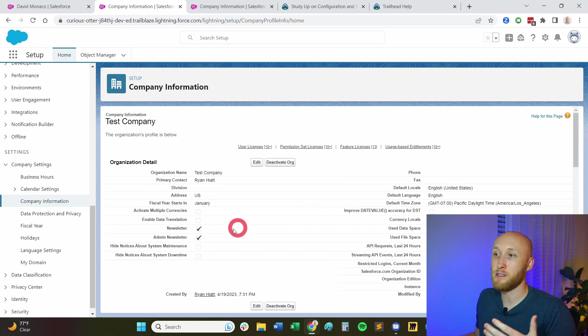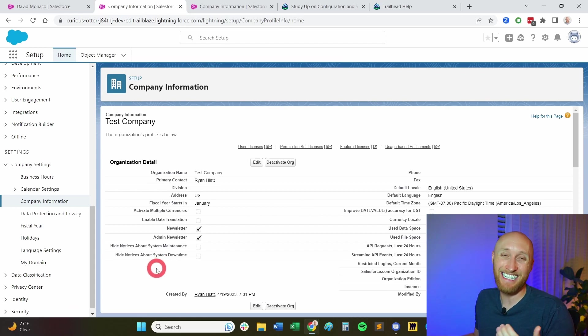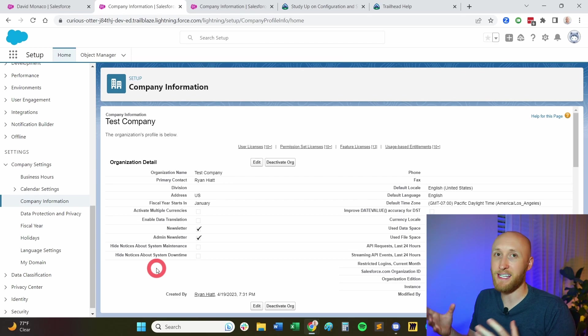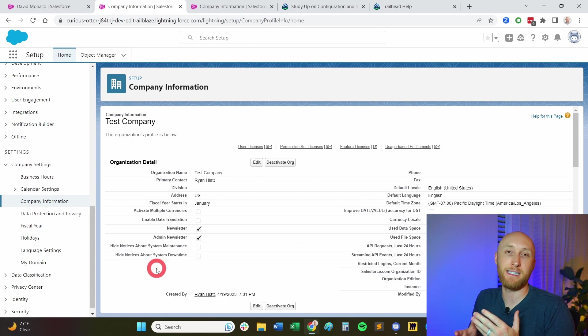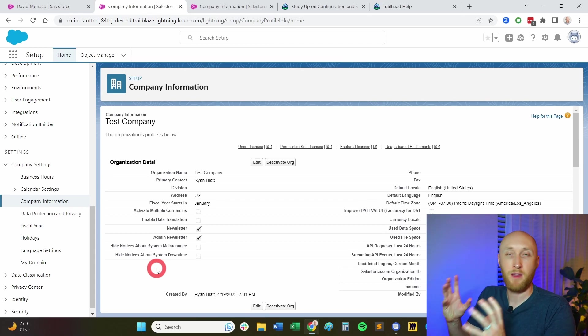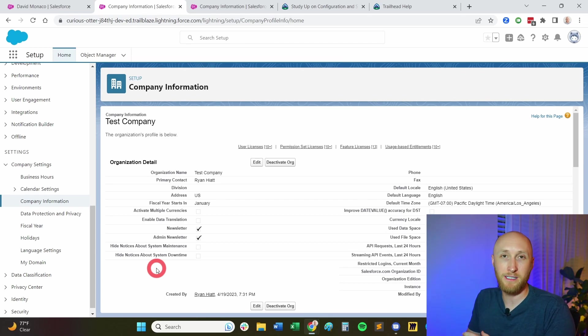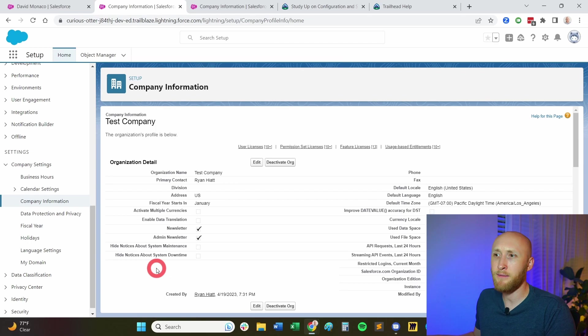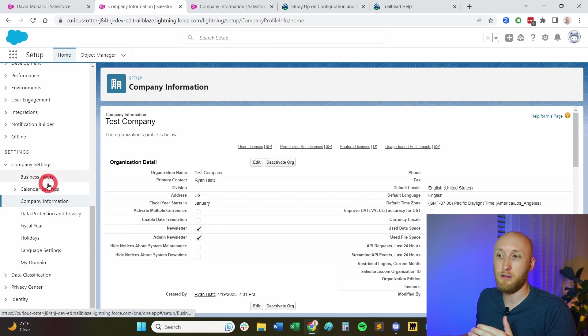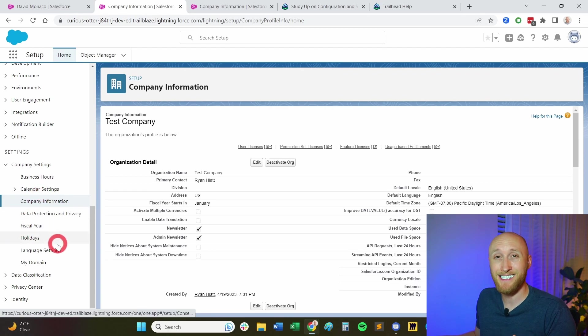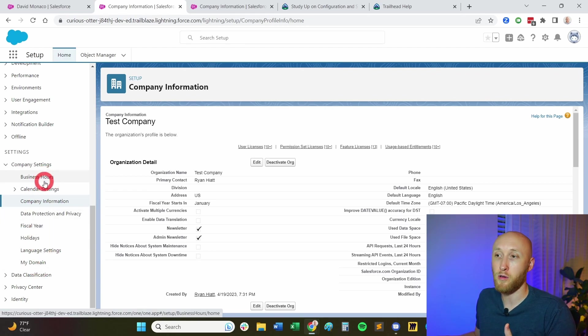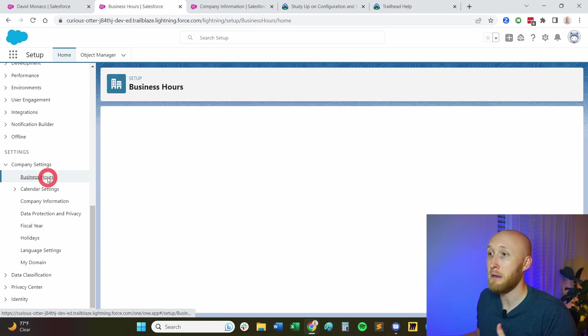I'll just highlight user licenses, very important to know how many have remaining, where to find that, as well as all of the organization detail. Make sure you understand where you can find that on the test. It'll often ask where is this found? Where is this setting found? Where is this information found? Know what's on this page, organization detail. Now diving in a little bit more on the company settings, want to click through here on this left hand side, this is all very important information for company settings.